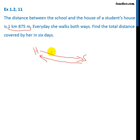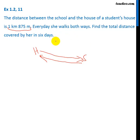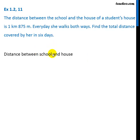In one day she covers twice this distance, so in six days she will cover this distance multiplied by two, multiplied by six — that is, the distance covered in one day multiplied by six. So we have to find that multiplication. Now let's write this down.